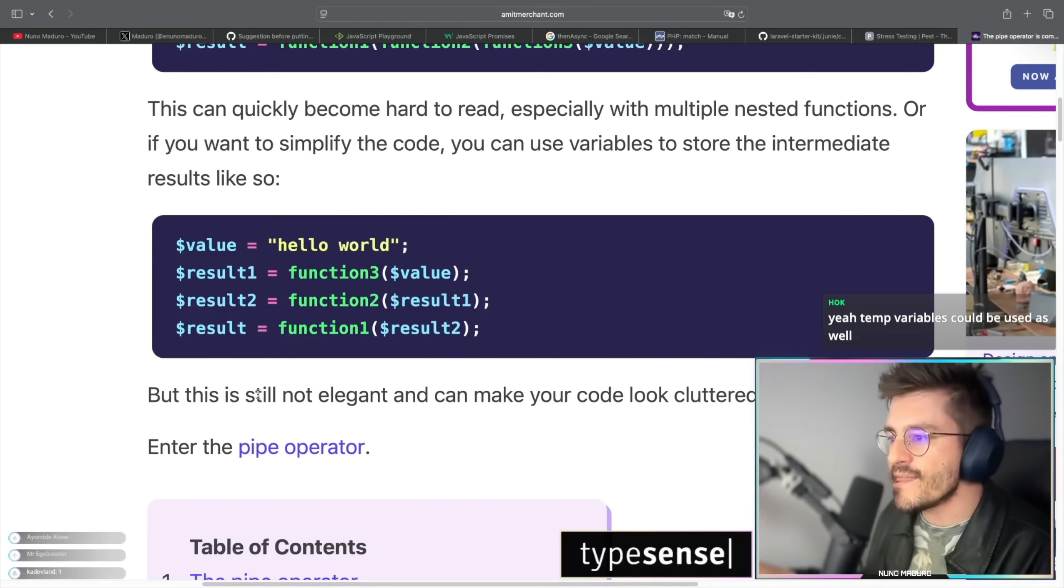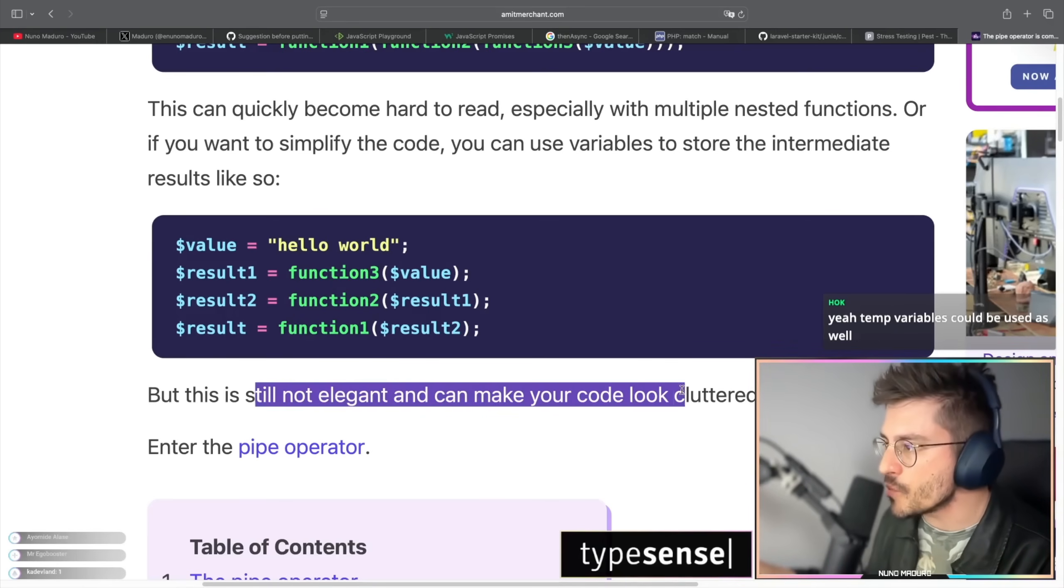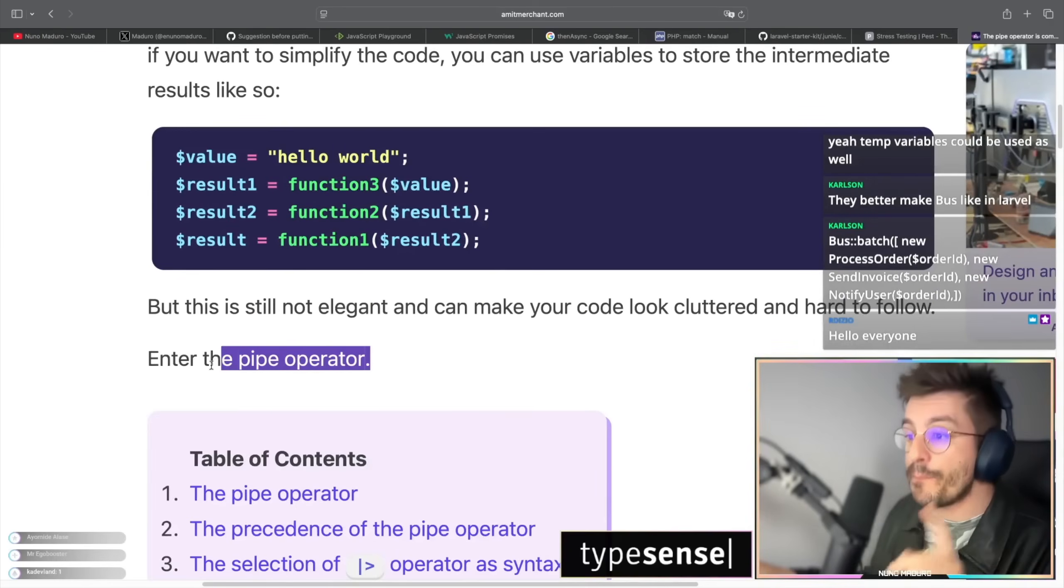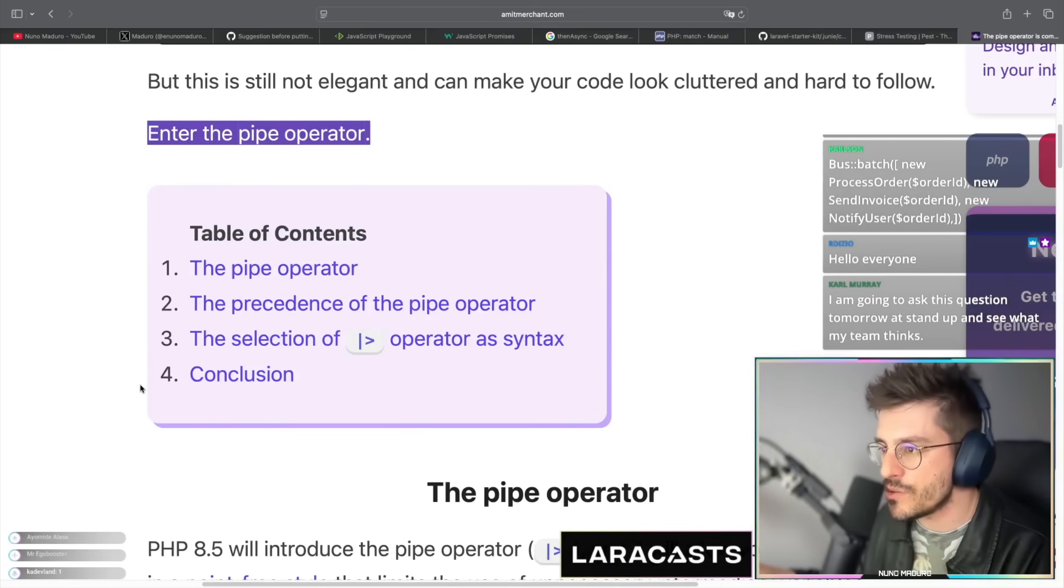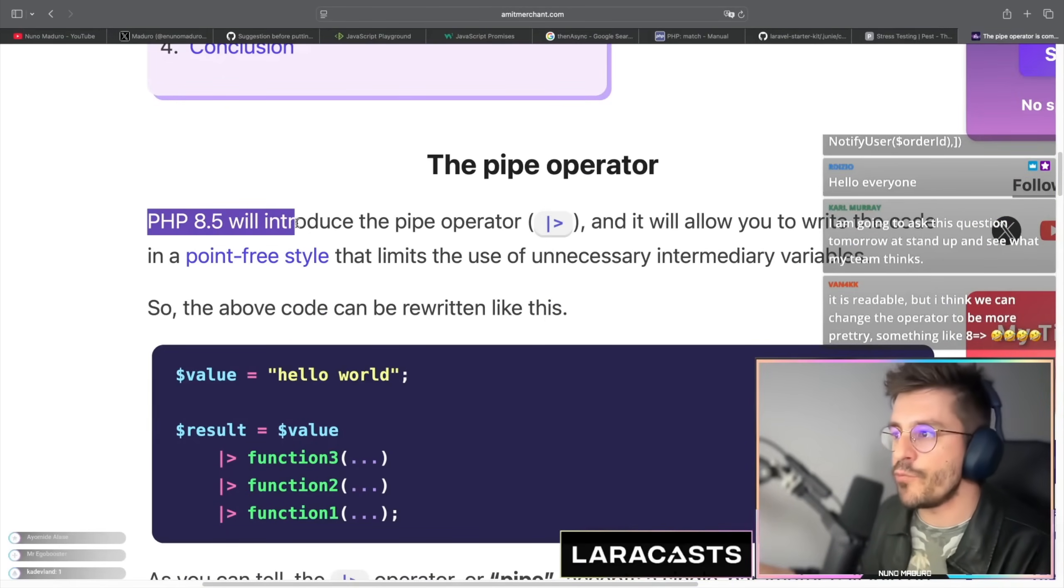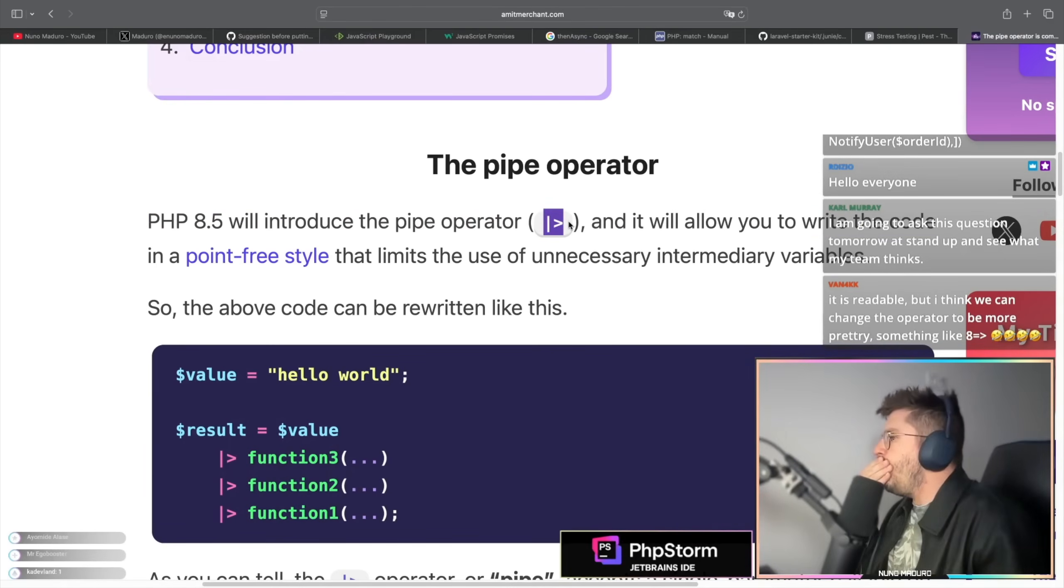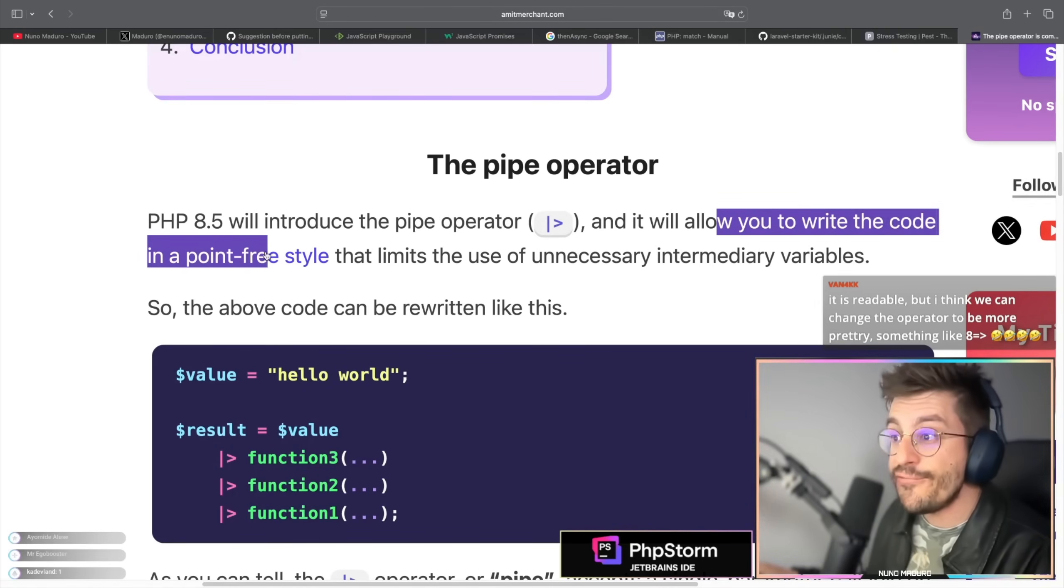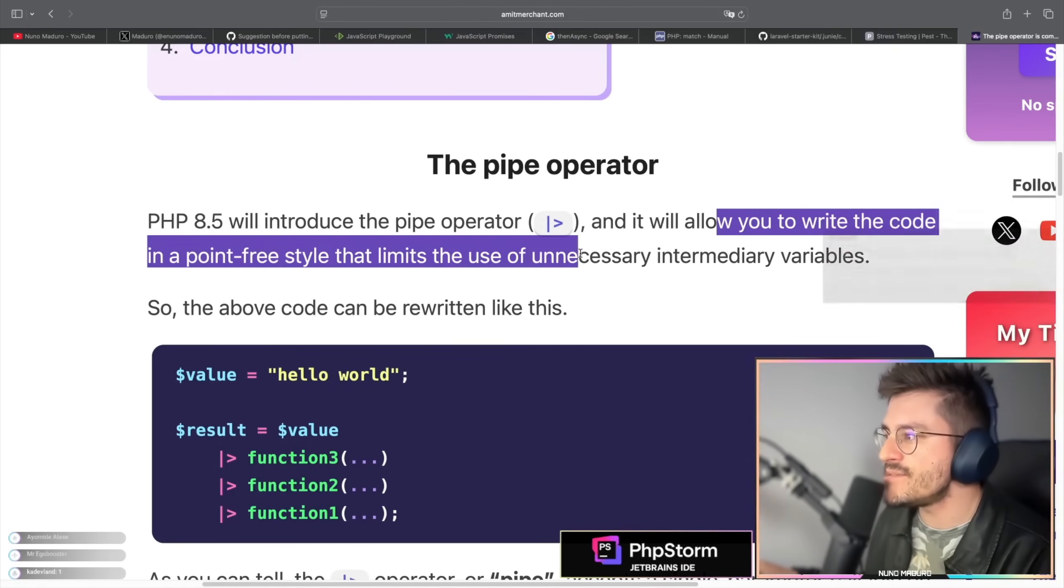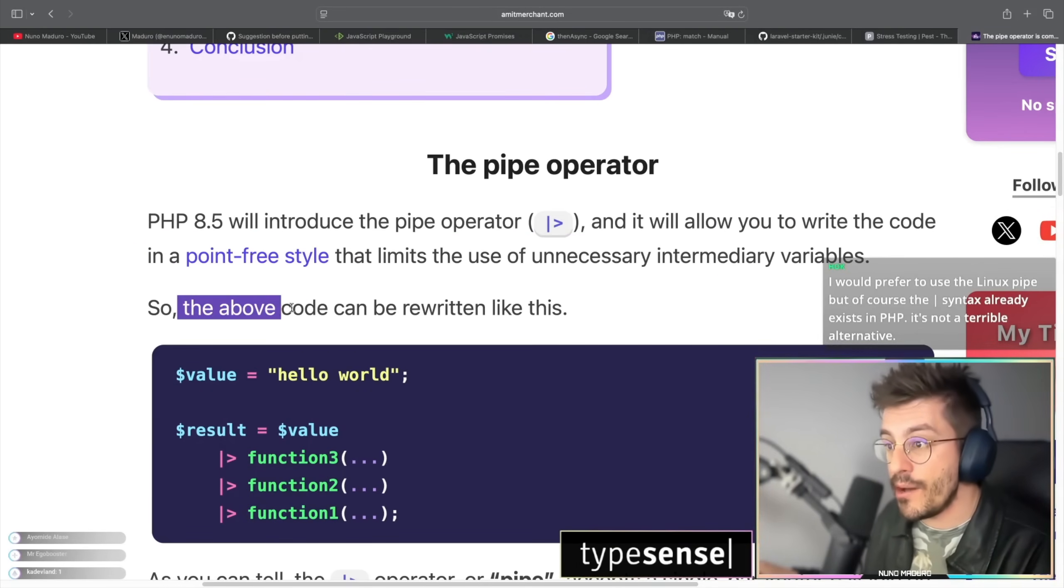So this is actually not elegant and it can make your code cluttered and hard to follow. So for PHP 8.5, they are introducing the pipe operator. Let's go all the way down and understand this. PHP 8.5 will introduce the pipe operator, which looks like this, which will allow you to write code in a point-free style that limits the use of unnecessary intermediary variables.